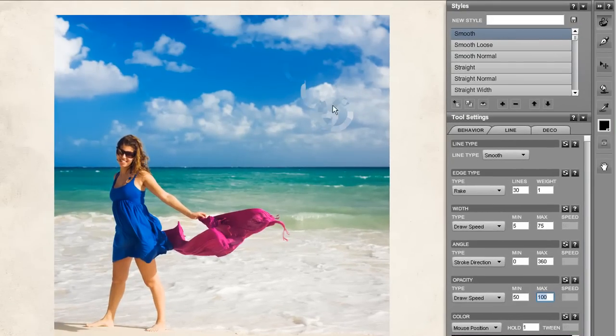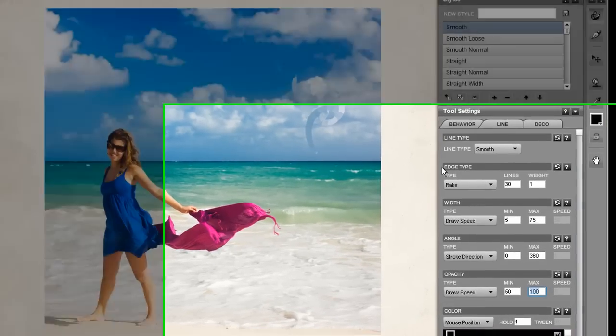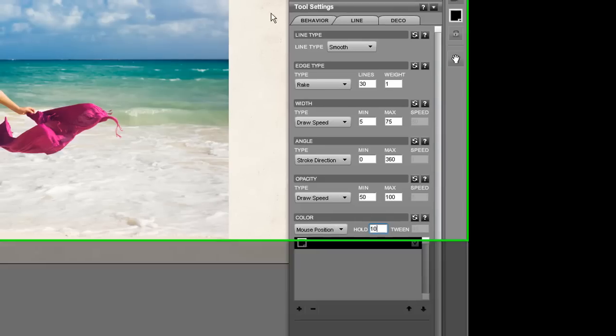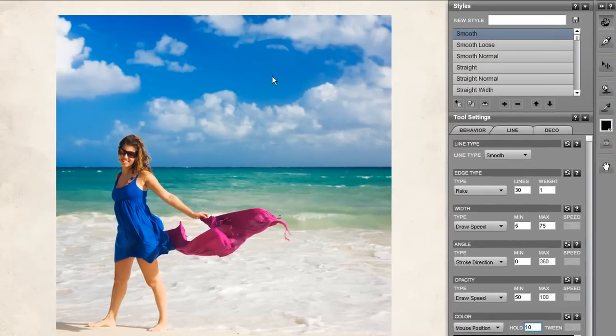Still a little choppy. There's a new property in the color called hold. This will hold each color for the specified number of strokes, in this case 10. See now we get a much more natural looking brush.